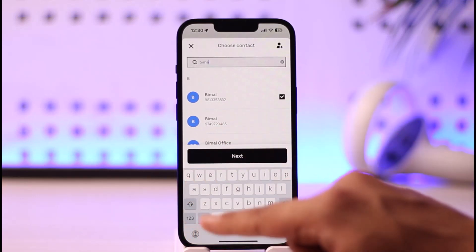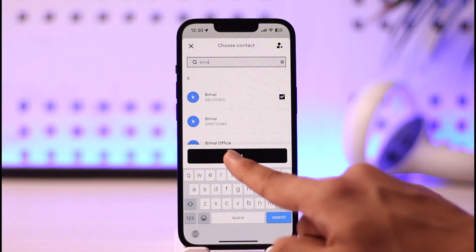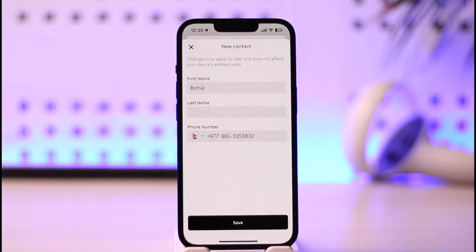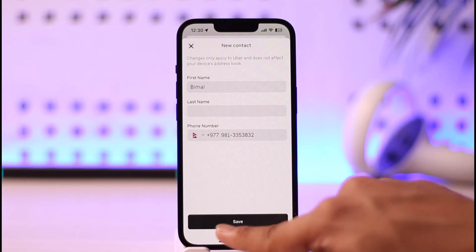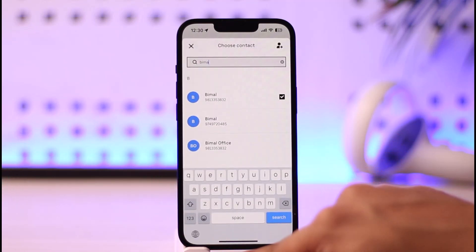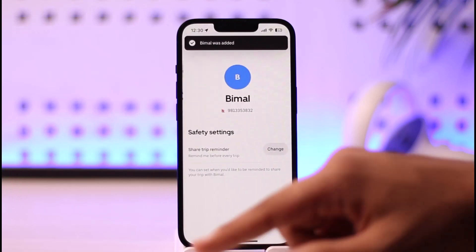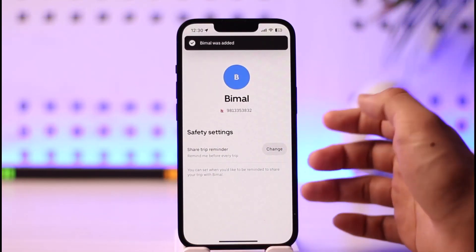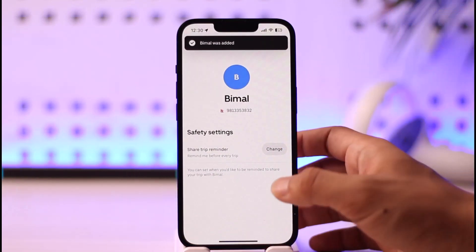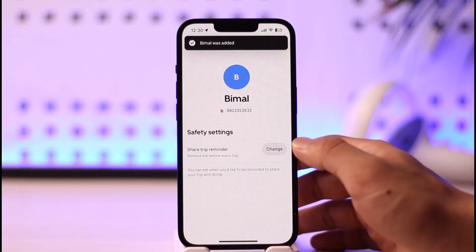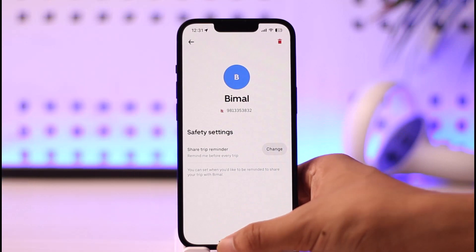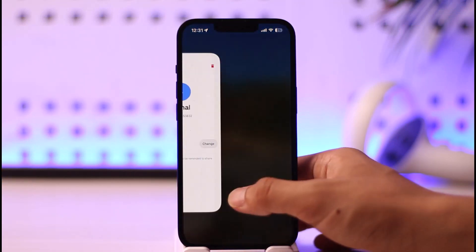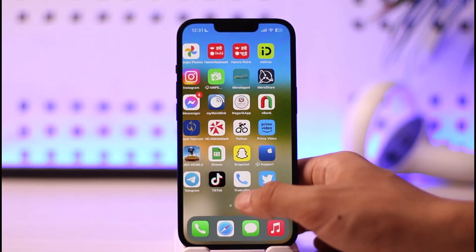After tapping Add a Trusted Contact, search for the contact you want to add to the Uber app and tap on it. Then tap the Next option, and make sure to add this contact by tapping the Save option. Now you can simply share your location with them and do whatever else you prefer.